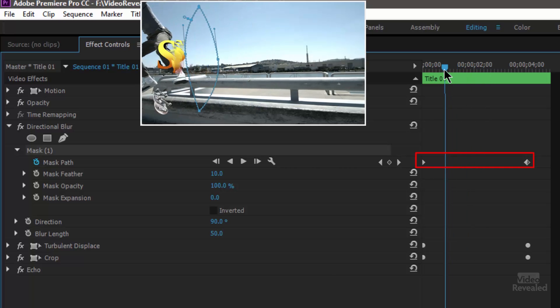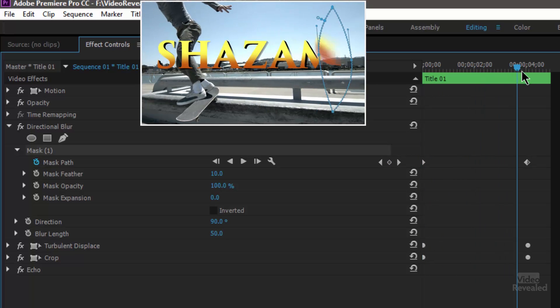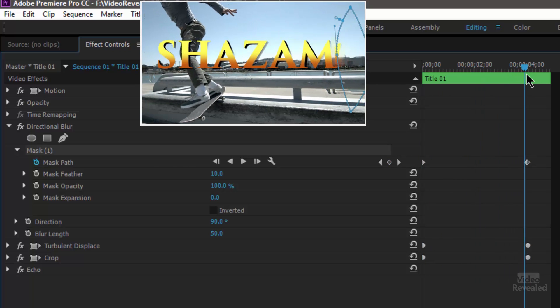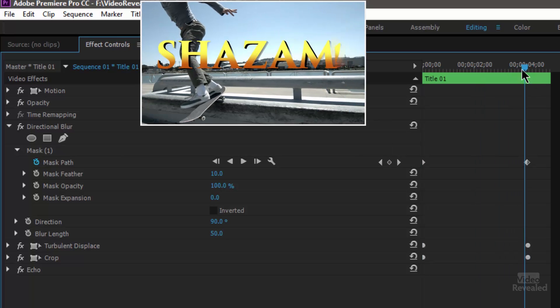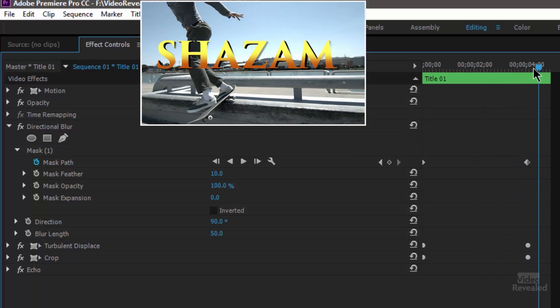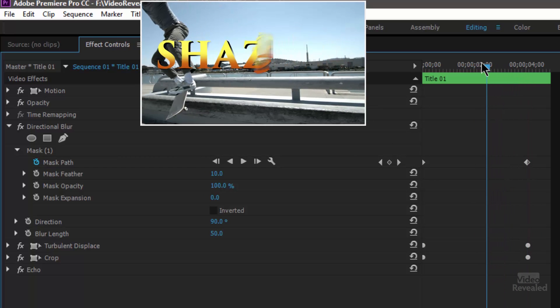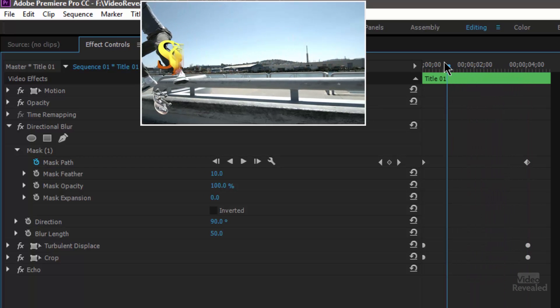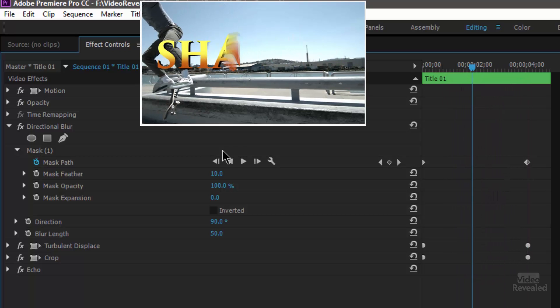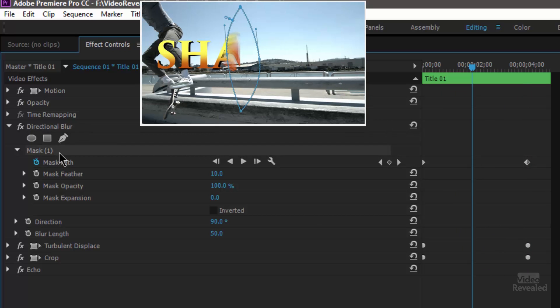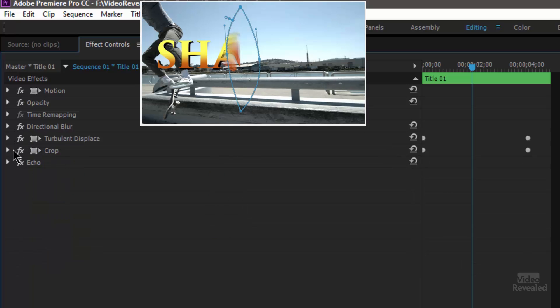So the mask starts at the beginning right here and by the time you get to the end the mask moves off to the outside and what that does is it contains this effect within that mask shape. So that's the directional blur.